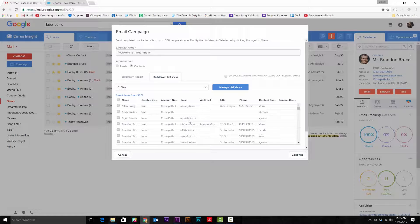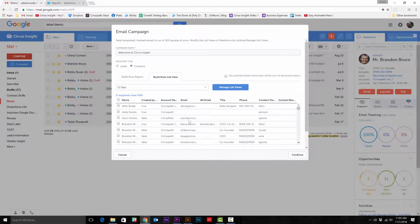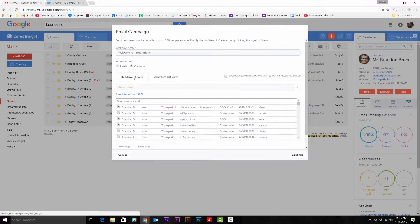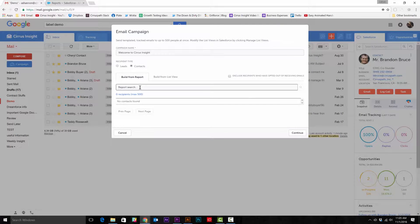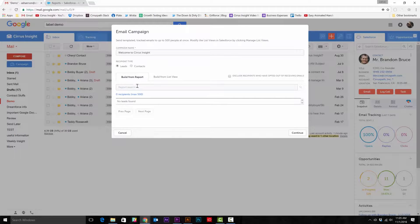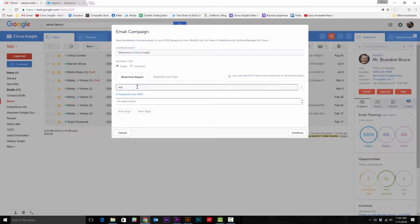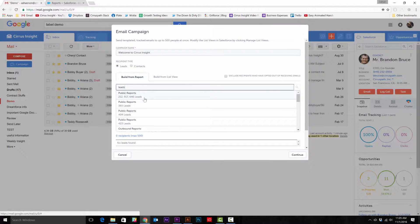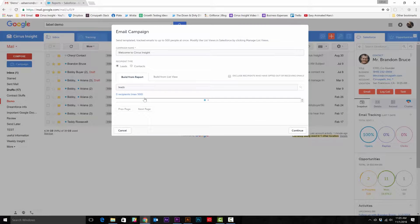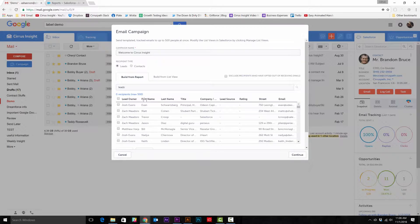Select your contact group and choose who you want the email to go to. Or if you're building from a report, you'll need to search for the name of the report, select the correct one, and then choose which contacts you want to include in this campaign.